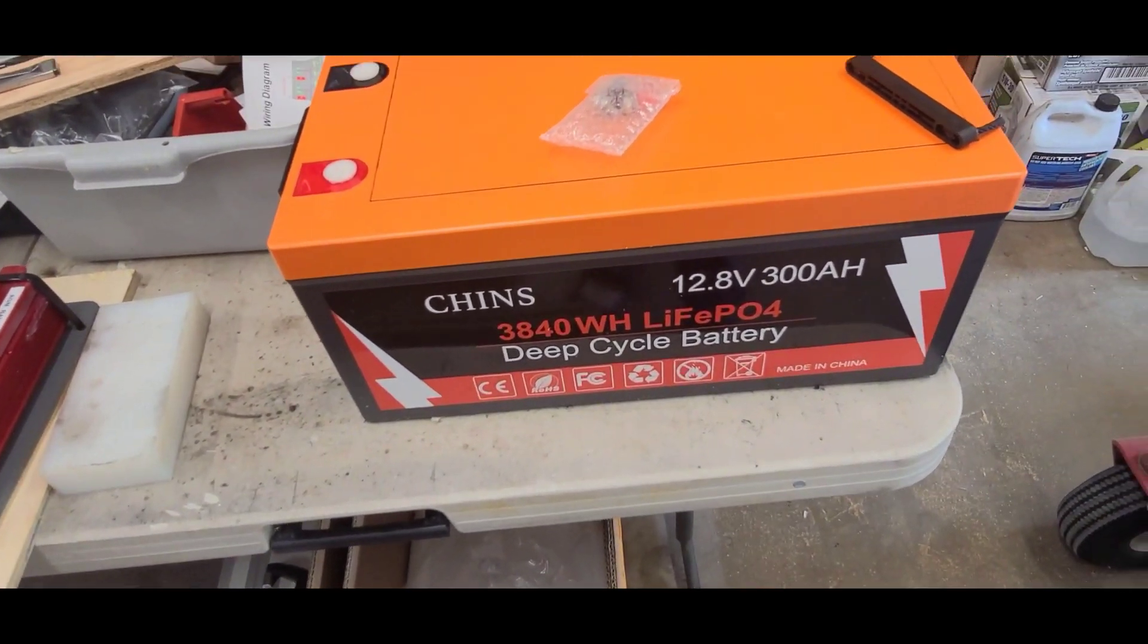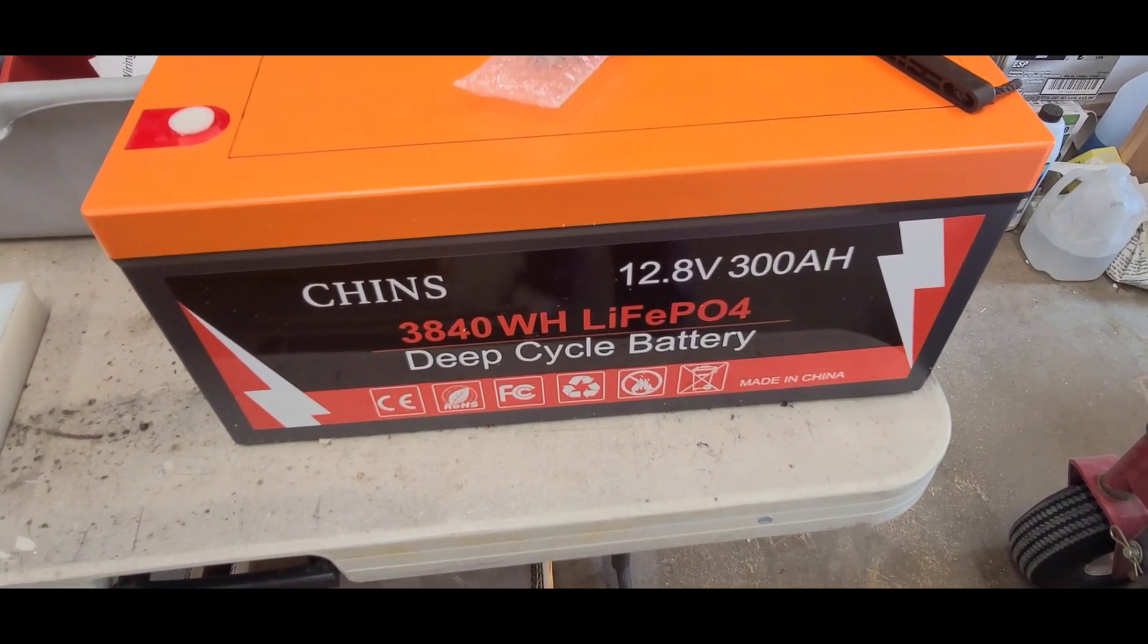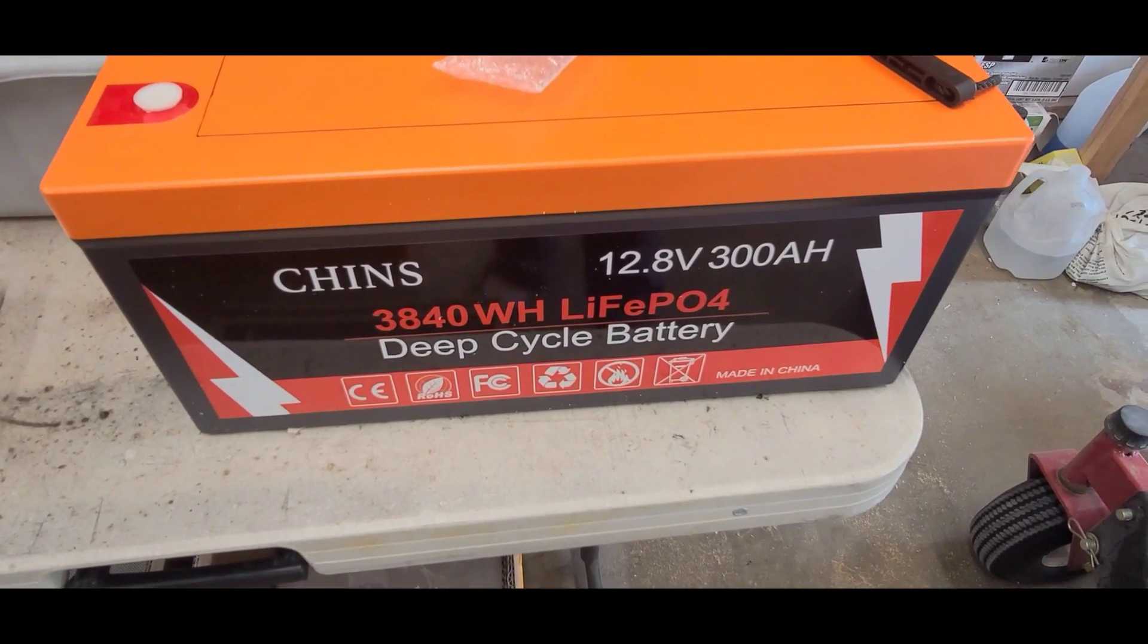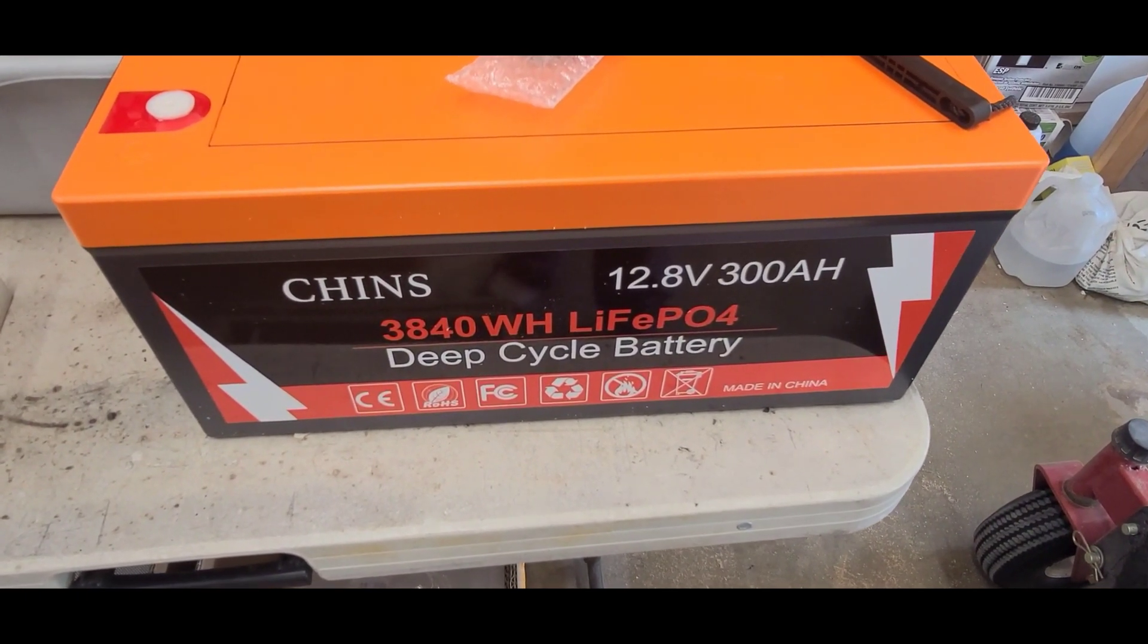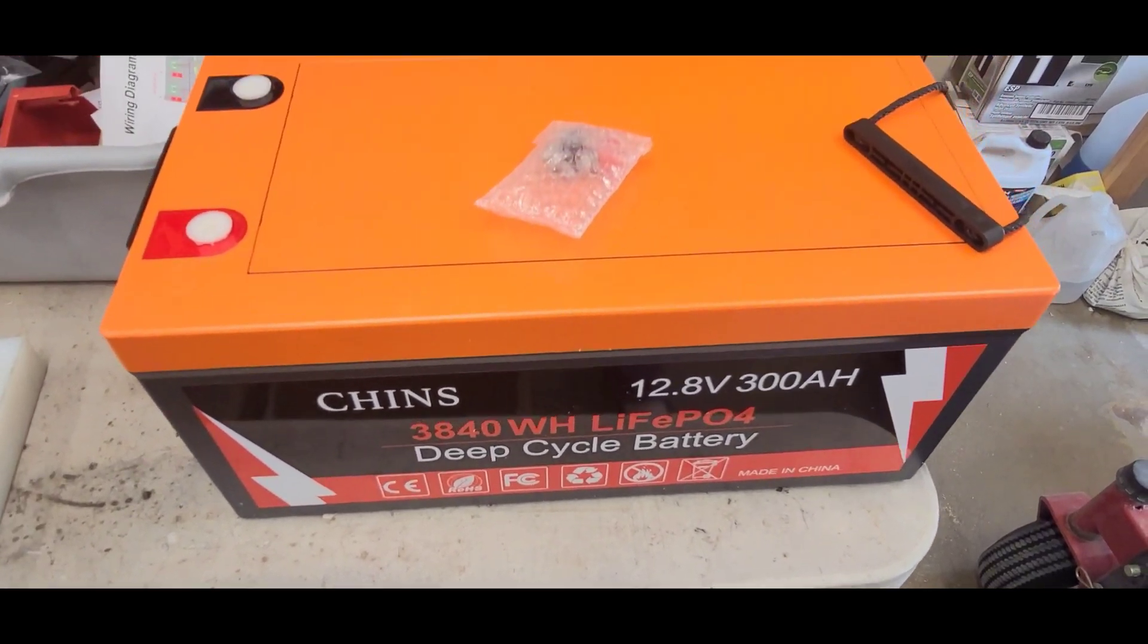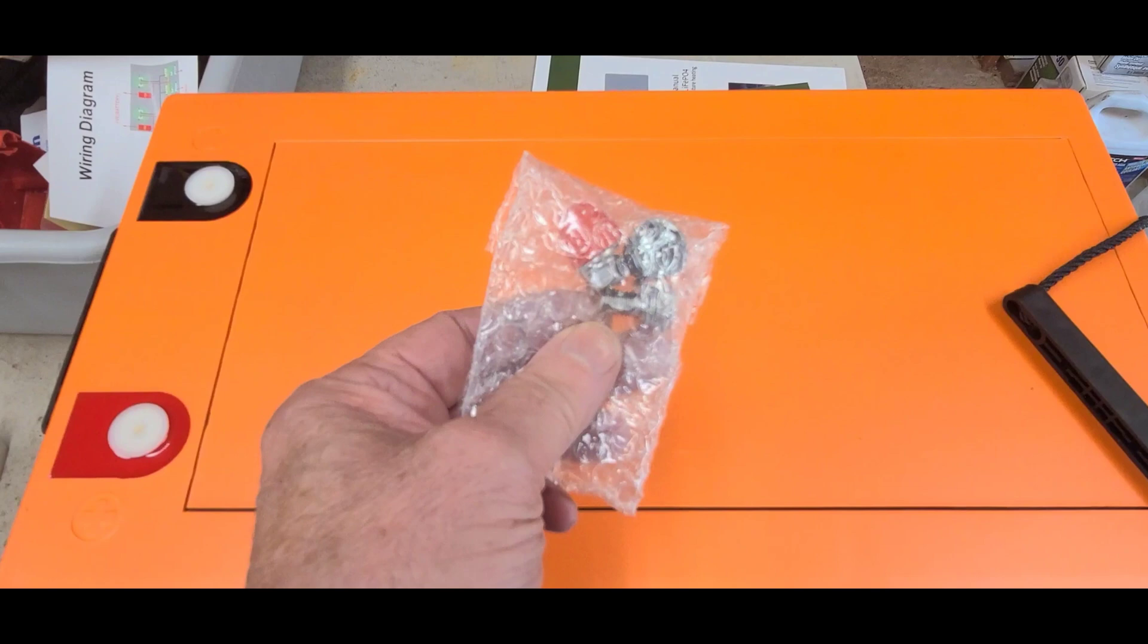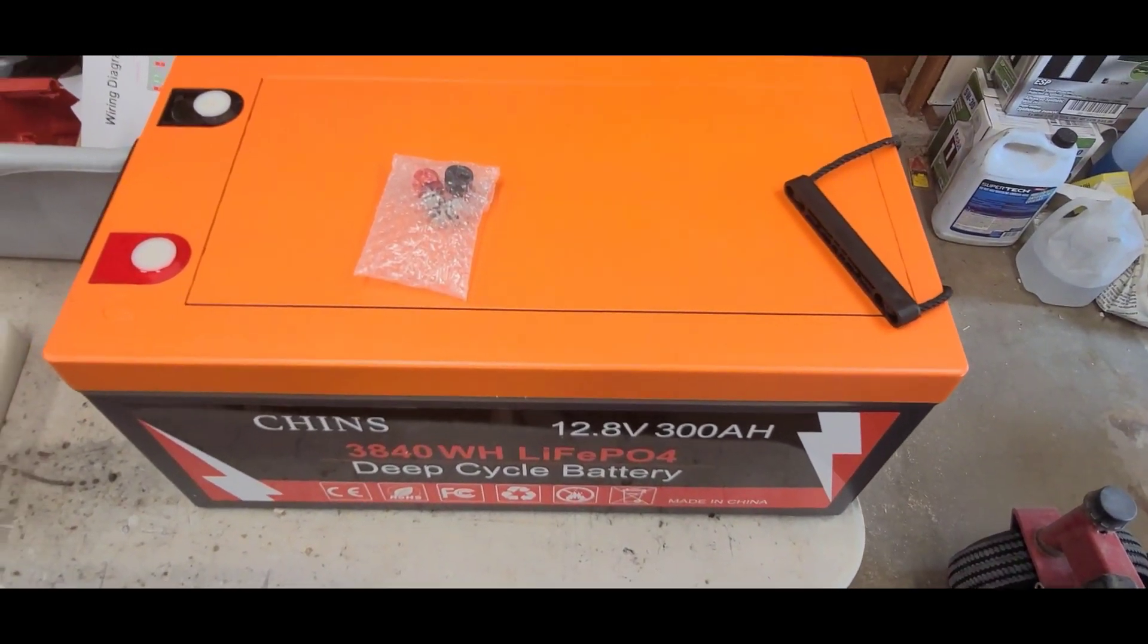Okay, there's battery one of two, the Chens 12.8, 300 amp hour. Now I'll put in series for about 7,000 watt hours and 300 amp hours at 24 volts. And it looks like here's the hardware for the top, there's the M8 bolts I believe. And let the fun begin.